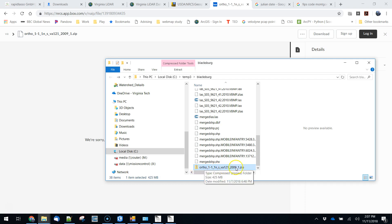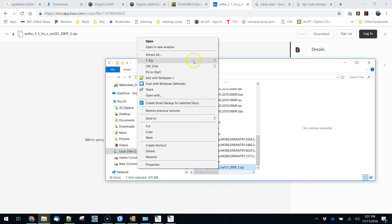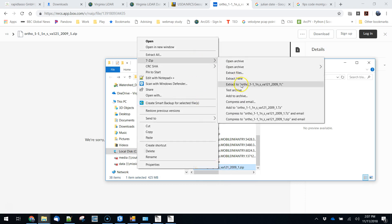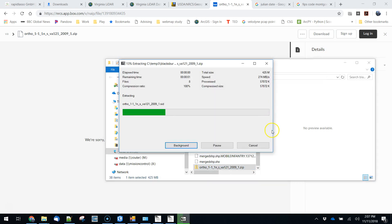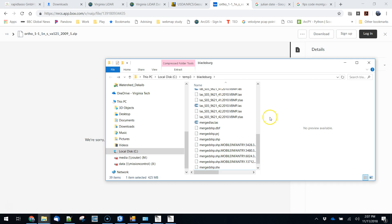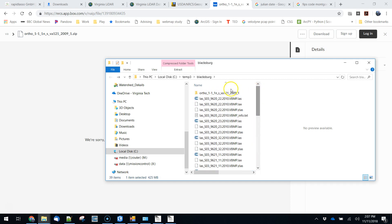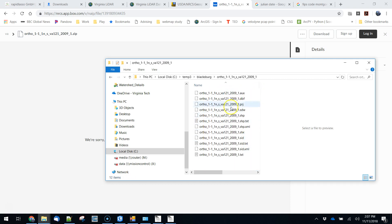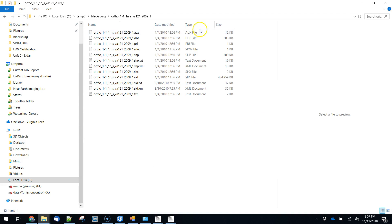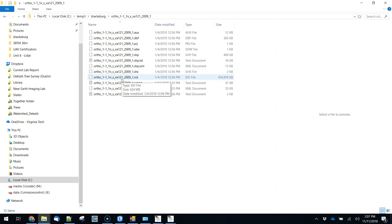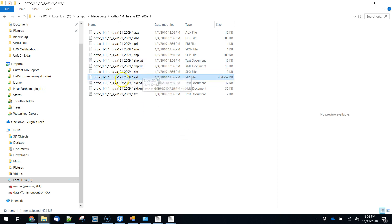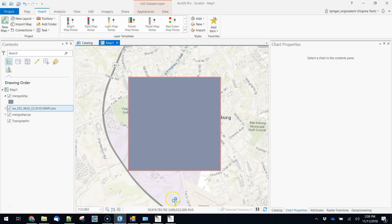Okay so this is our file, ortho 1.1 Virginia 121 2009. We're just going to go ahead and extract that file. This file is a SID file, so if you haven't worked with these before this is often a format that's used when you're using aerial imagery. The reason for that is that it compresses quite nicely. So it's a highly compressed raster storage format mostly for images and we can drag and drop this straight into ArcGIS to take a quick look at it.